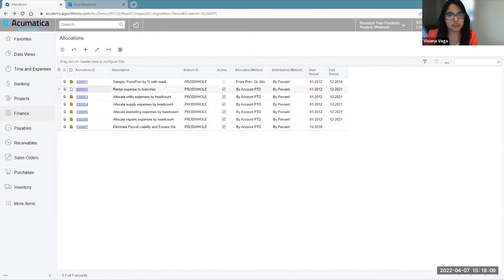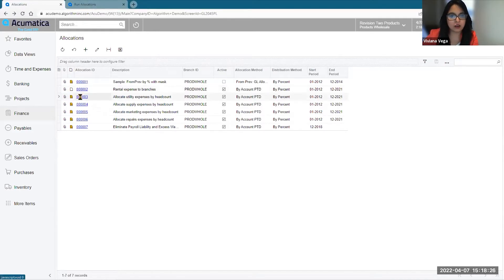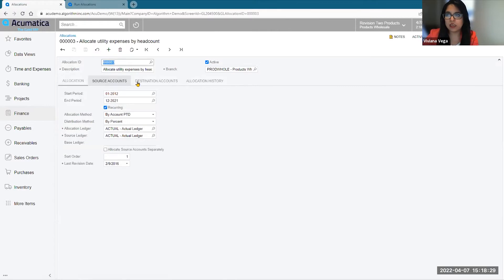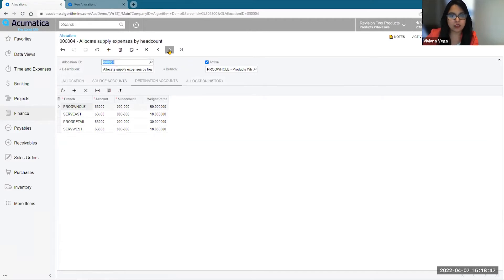Let me show you how this is done. Here in the software, you can notice I have four allocations that I want to consolidate into a single one. I have utility, supply, marketing, and reports expenses, which are allocated by headcount. Let's go take a look at how they are set up. You can notice that what this allocation does is that it takes information from a specific account and allocates it based on a percentage to these different branches. As we move forward, the branch allocation is the same, but the accounts are different for these four separate scenarios.